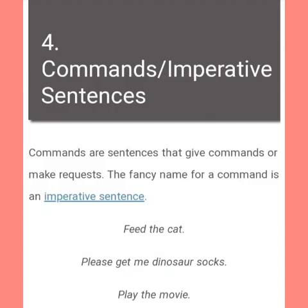For commands or imperative sentences: commands are sentences that give commands or make requests. The fancy name for a command is an imperative sentence. For example: 'Feed the cat.' 'Please get me dinosaur socks.' 'Play the movie.'